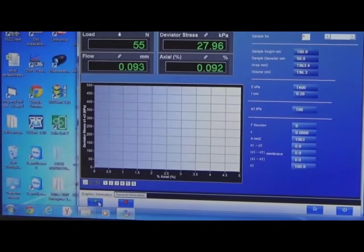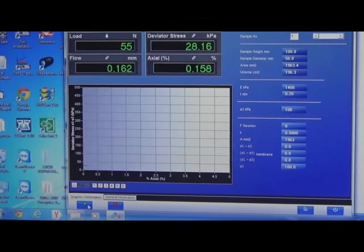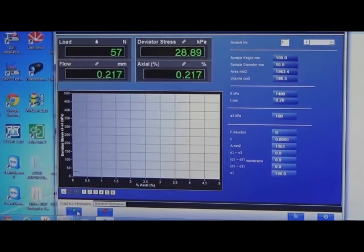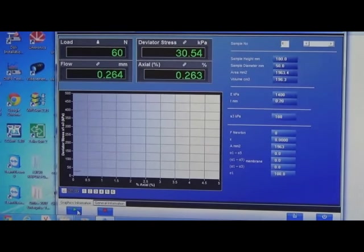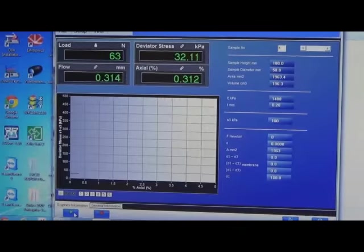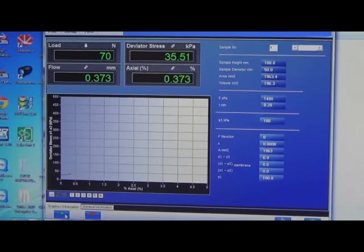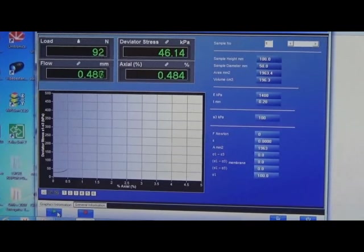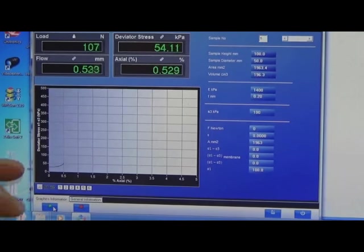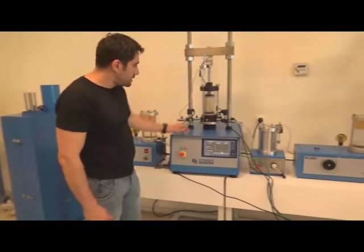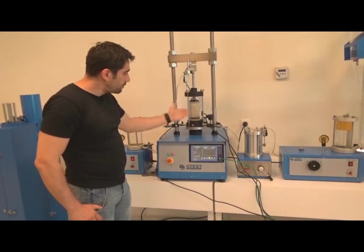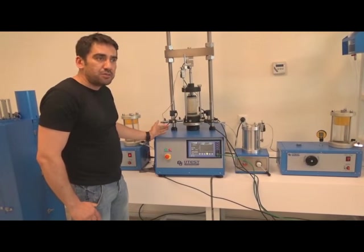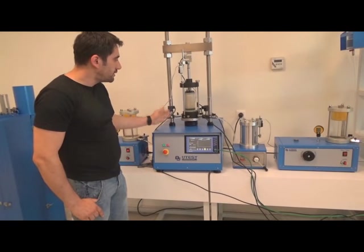As you can see, the load and displacement values — which represent axial displacement — are increasing. Axial strain in percentage and deviatoric stress are automatically calculated by the program. The Mohr circles will be drawn by the program automatically. On this graph you can see the load and displacement values live. The test has initiated and we are going to wait until the shearing process is done, which may take 10 to 30 minutes.